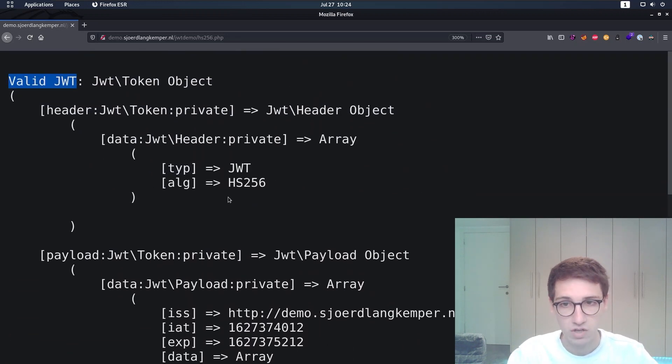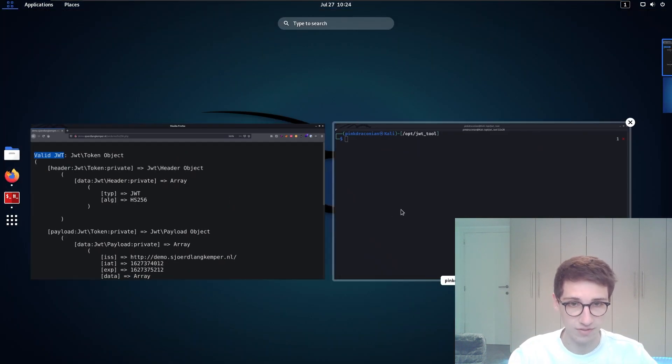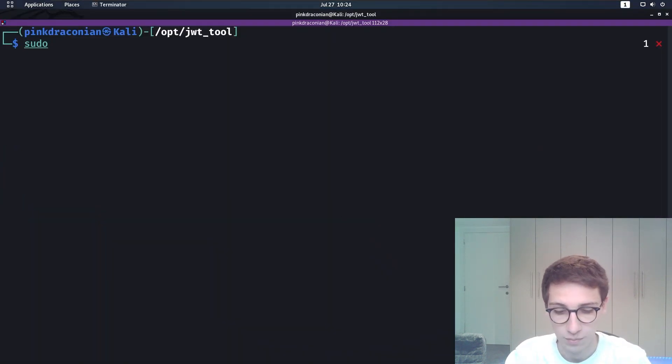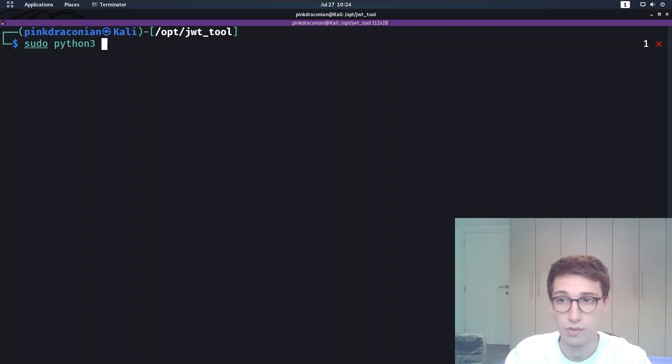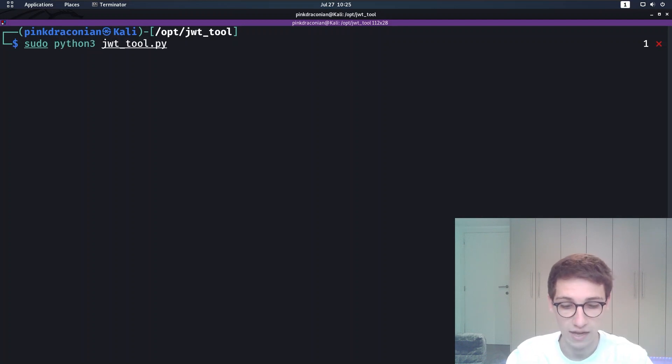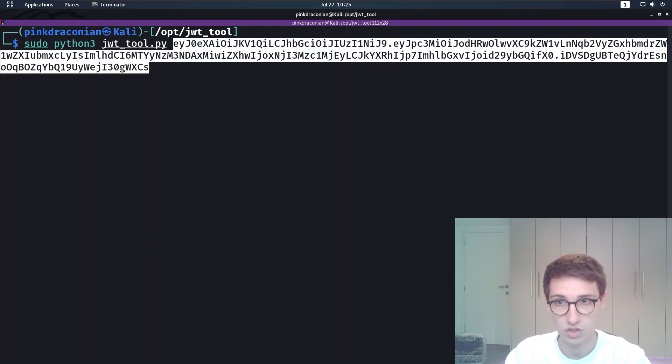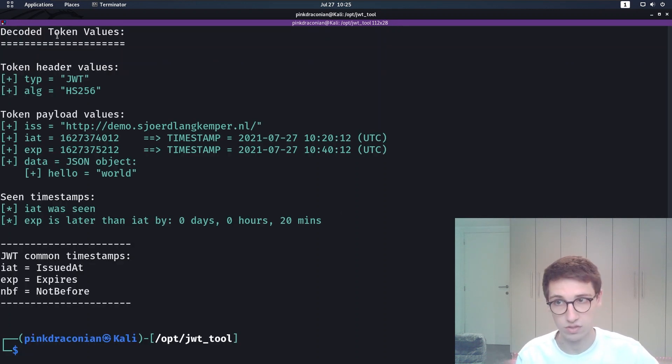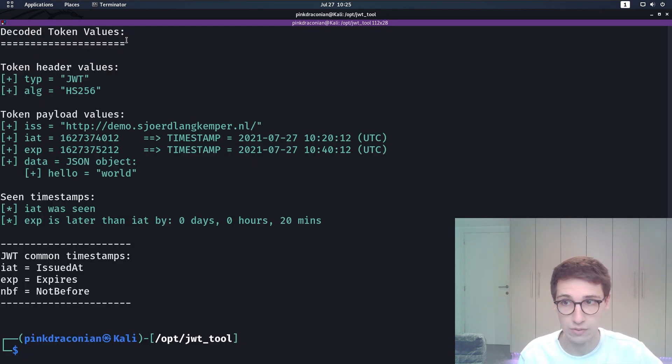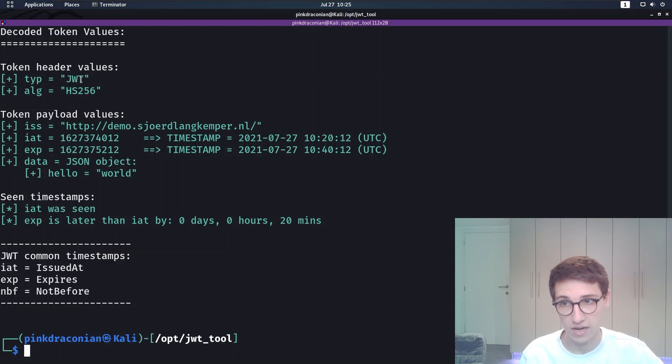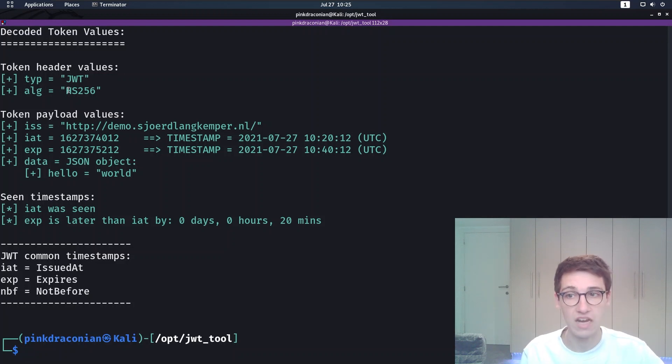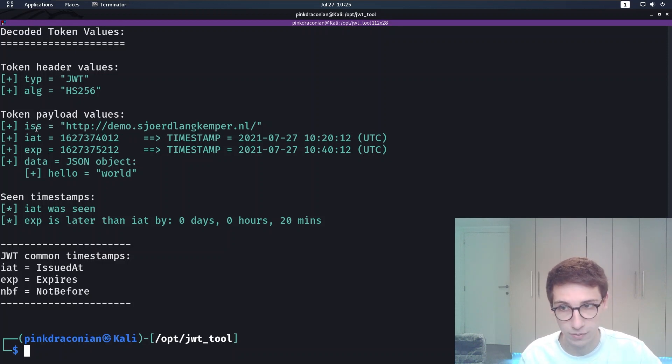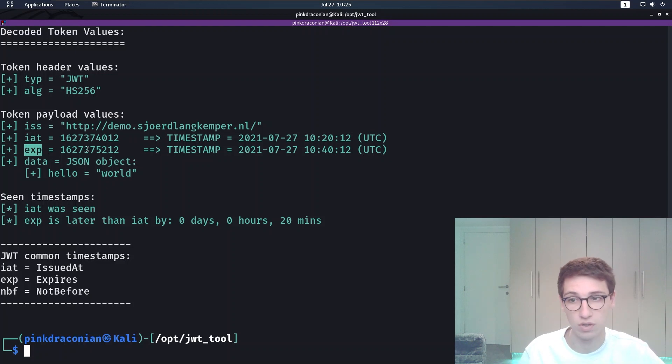Let's use JWT tool. So the first step is to run it. I'm going to run it with Python 3 JWT tool and then we can say okay this is our token. Right now we're just going to view the values of the token. So it has decoded these values. We have the header values, we have a type JWT, an algorithm HS256.